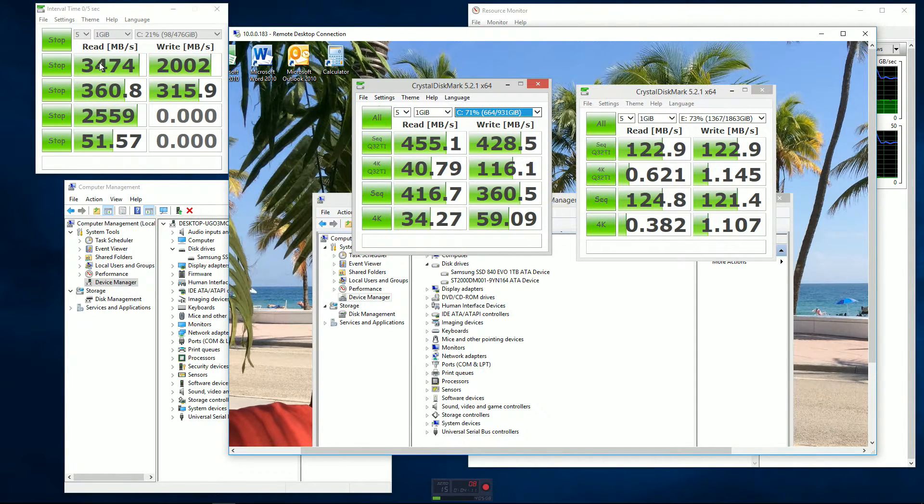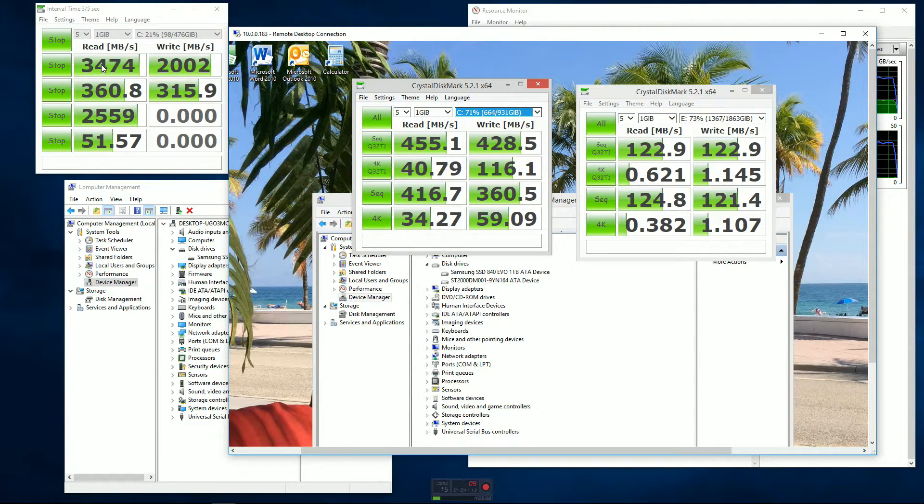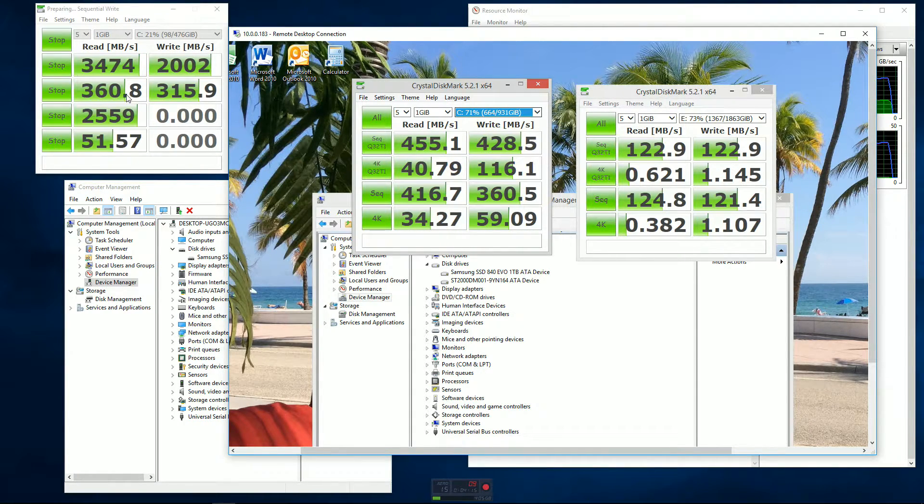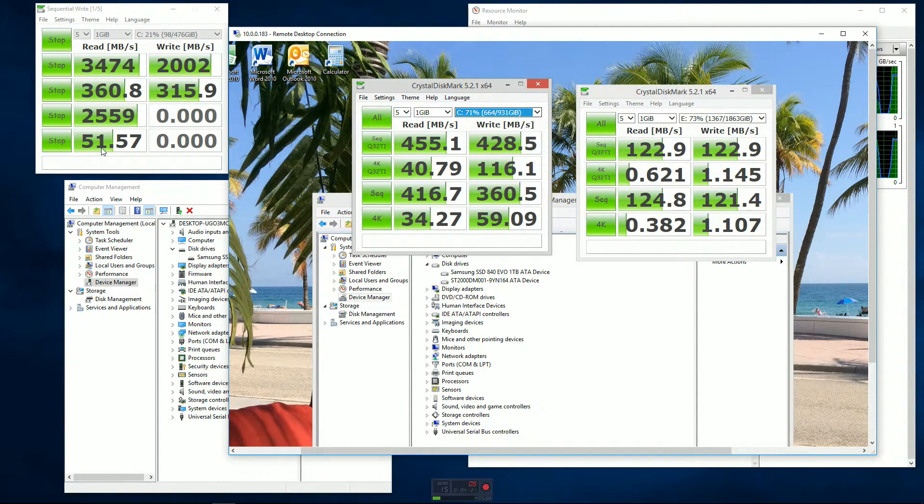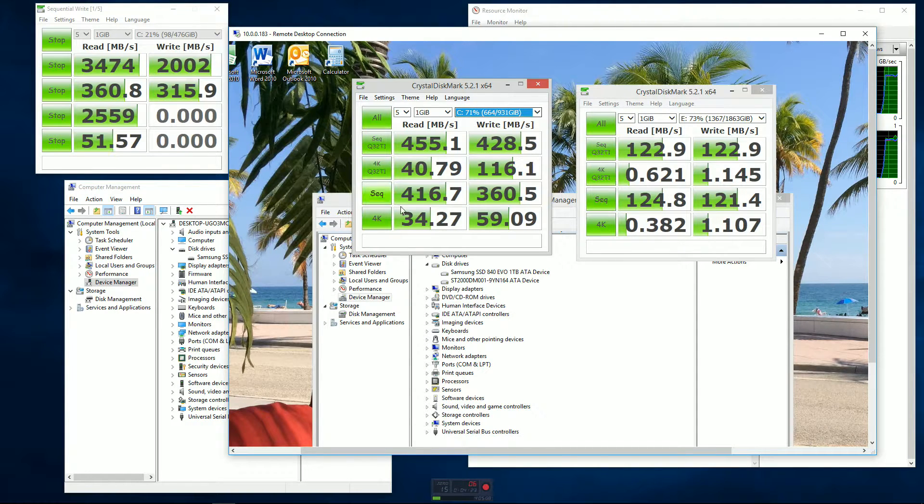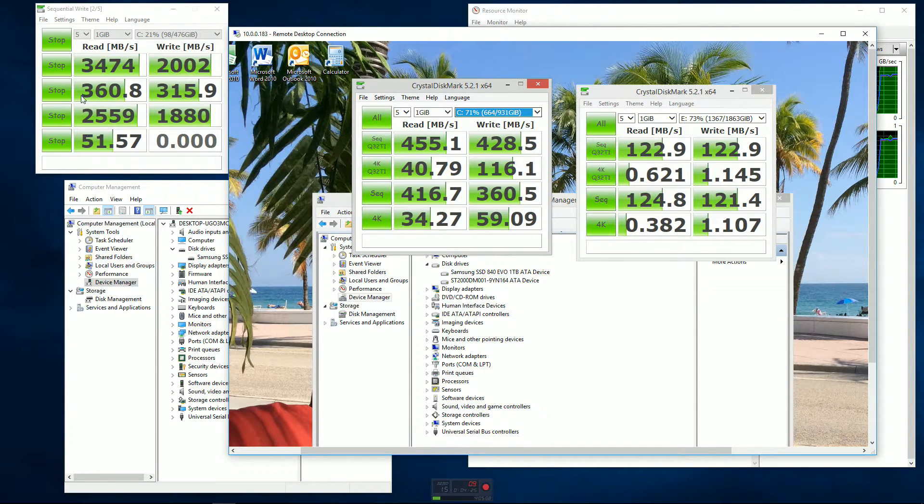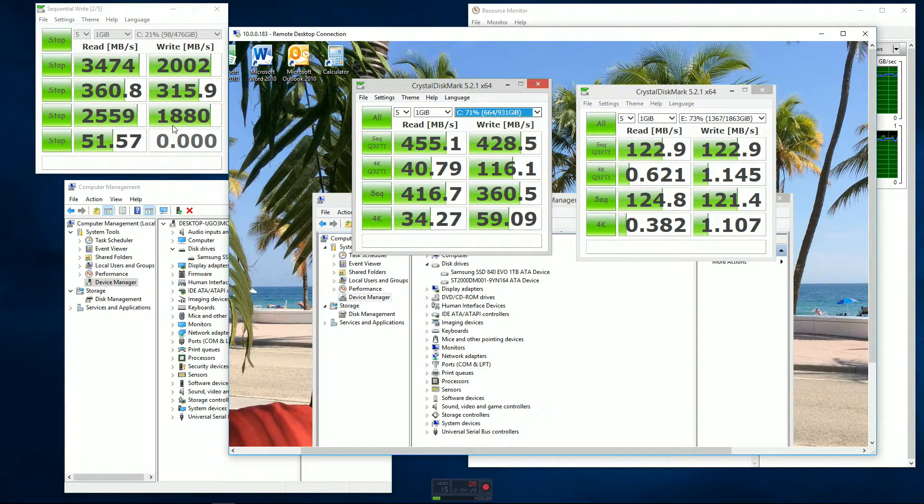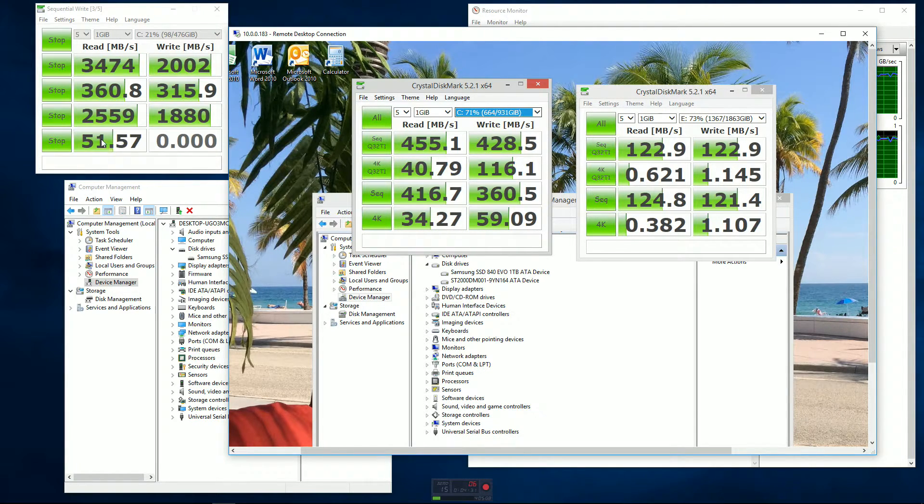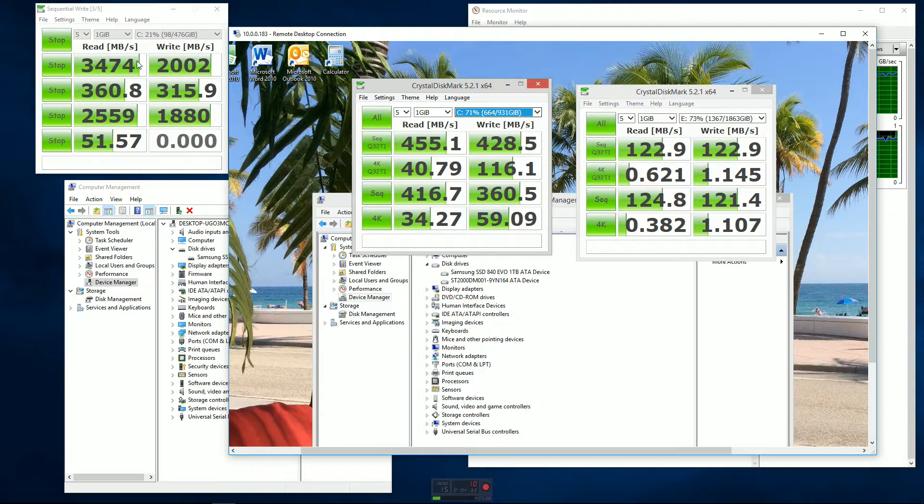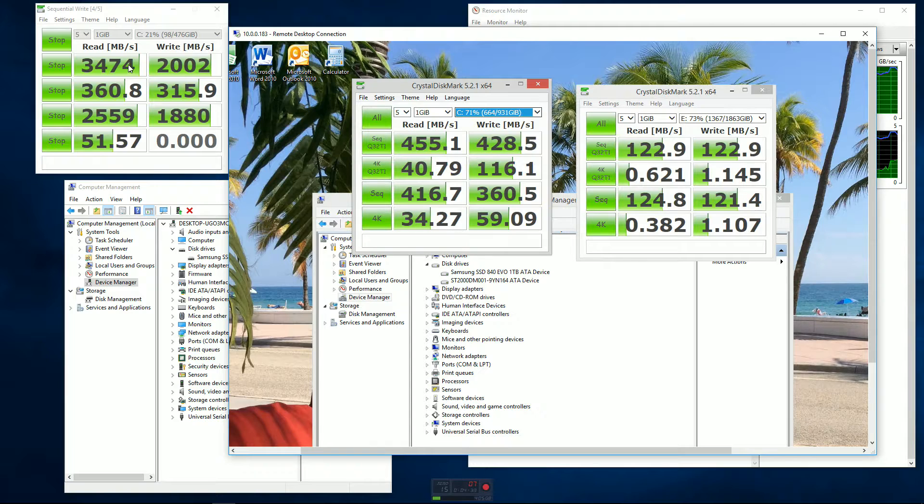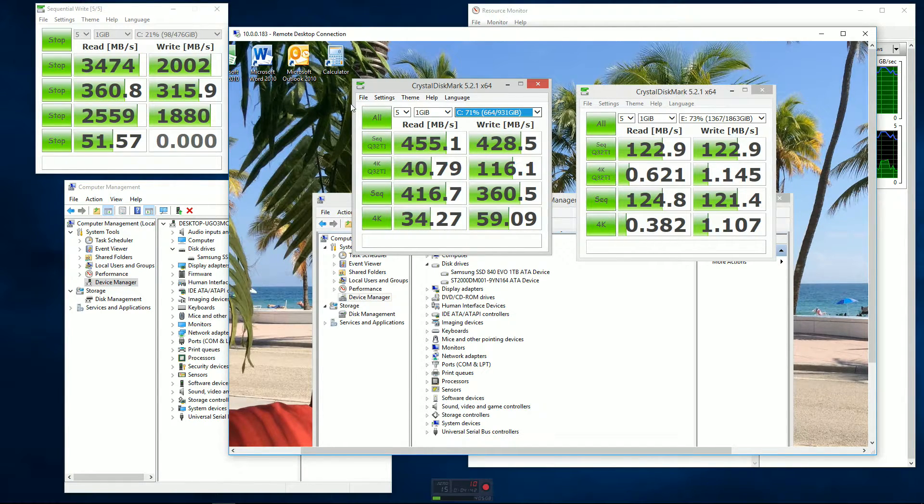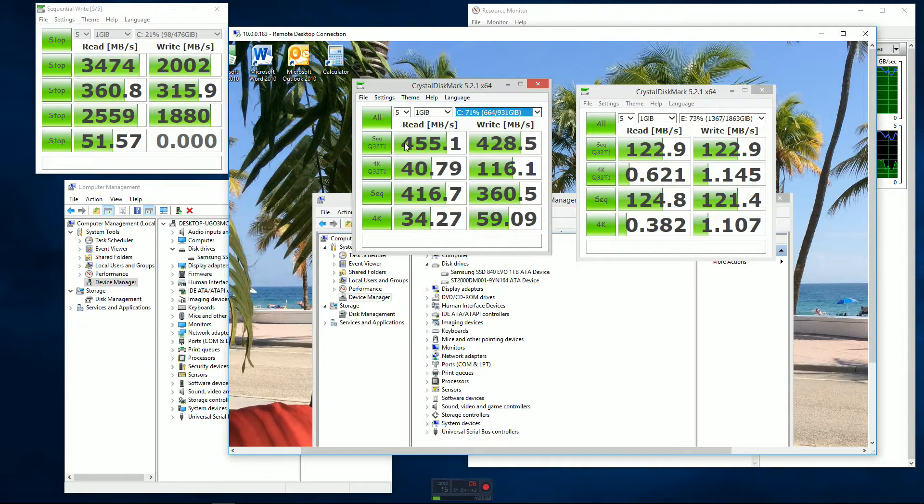Coming over here you can see that the NVMe drive has still really pretty good numbers here. The sequential 2.5 gigs, 51. This number always seems to be the least here. I'm not entirely sure what these two are doing. I looked for some documentation on this benchmarking software, but as you can see up here these are really pretty impressive: 3.4 gigabytes per second on the read and 2 gigabytes per second on the write. So that's what really matters right there.